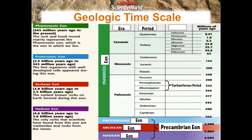The next era is the Mesozoic era, broken down into three periods: the Triassic, the Jurassic, and the Cretaceous. Then our next era is the Cenozoic, broken down into the Tertiary period and the Quaternary period. Those are then broken into smaller units called epochs. In the Tertiary period you have the Paleocene, Eocene, Oligocene, and Miocene. And the Pliocene. The Quaternary period is broken down into the Pleistocene and the Holocene.